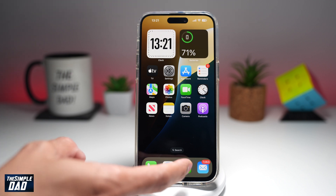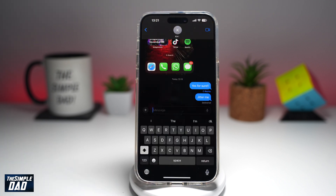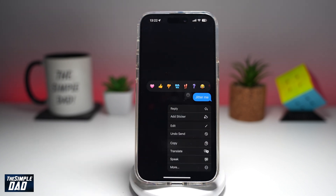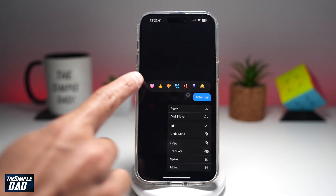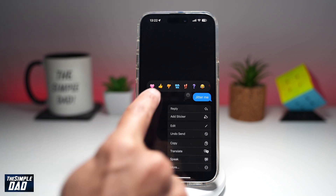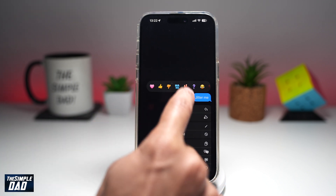To do this, go ahead and open up Messages. Here I'll send someone a message. Now if I want to react to that message, I can go ahead and long press on it. Once I do this, I'll get these reactions at the top. I can go ahead and select any reaction from here.